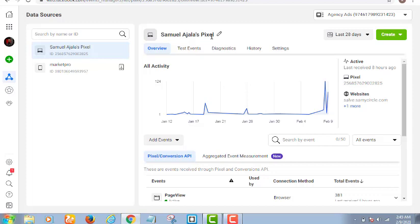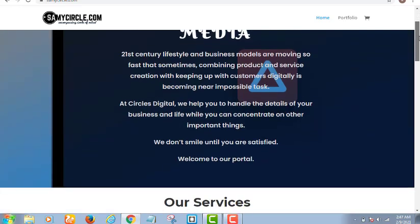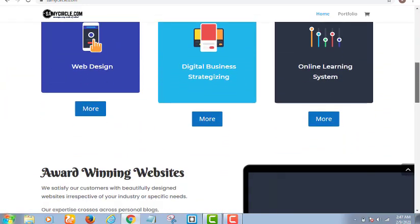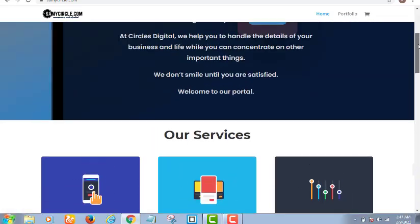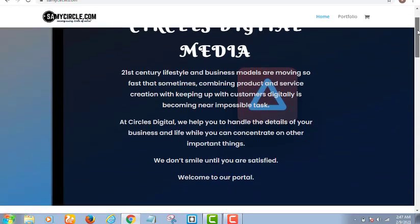If I have a product or service to sell on my website, when somebody comes to the website, maybe the person just goes to the home page. Let me open my website as an example. This is a website where I advertise what I do as a web designer. If you scroll down you will see my name, services, the website, digital business strategizing, and online system.